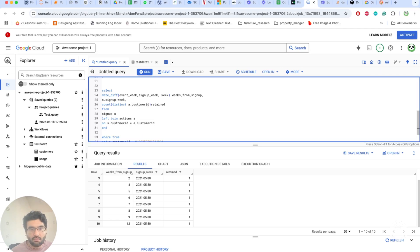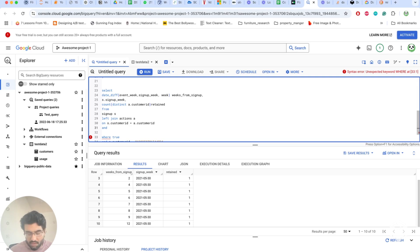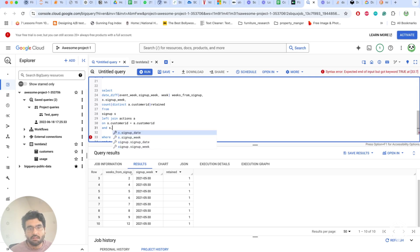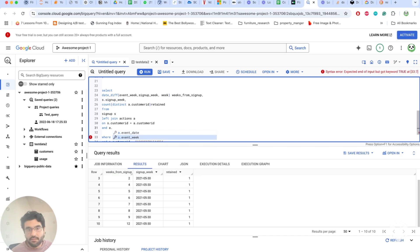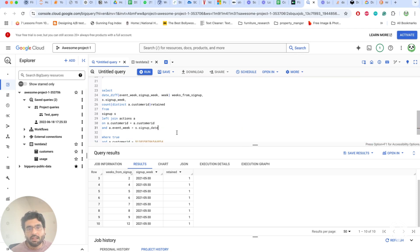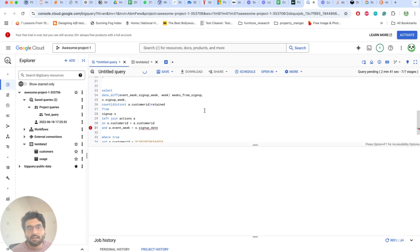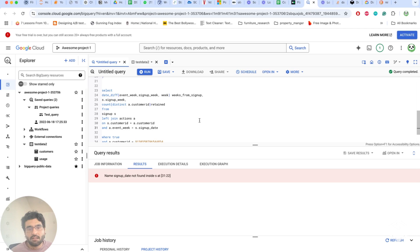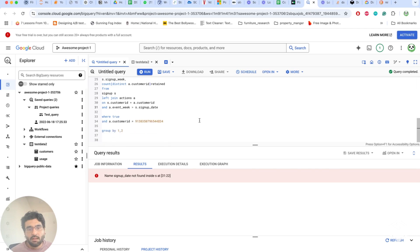To find retention — whether they had activity after the signup date — we add one more condition: event_week must be greater than or equal to signup_week. This filters to actions taken after or during the signup week.